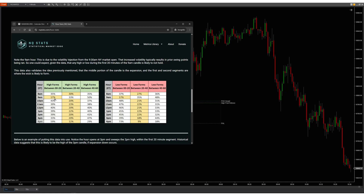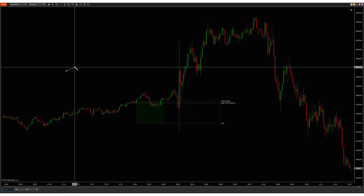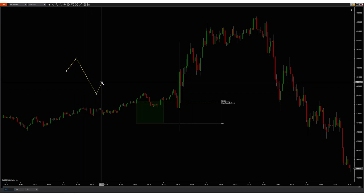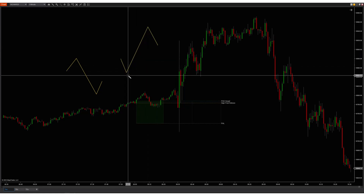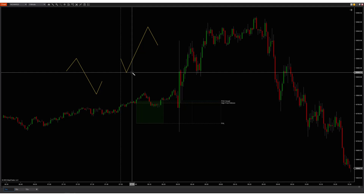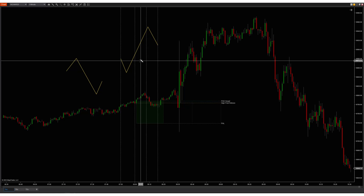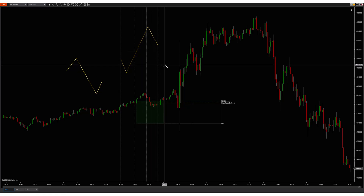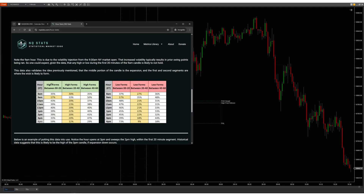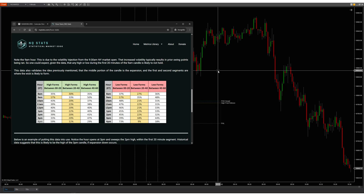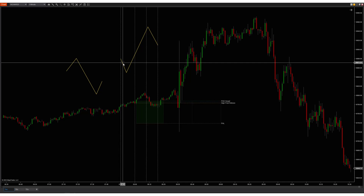When you look at how a candle forms, you typically have an open, then a high, then a low, then a close — or maybe open, low, high, close. If you divide the hour into three 20-minute segments, the stats indicate that the first 20 minutes and the last 20 minutes are typically where the highs and lows form. That middle 20 minutes is where your expansion occurs, which makes sense from a candle perspective.